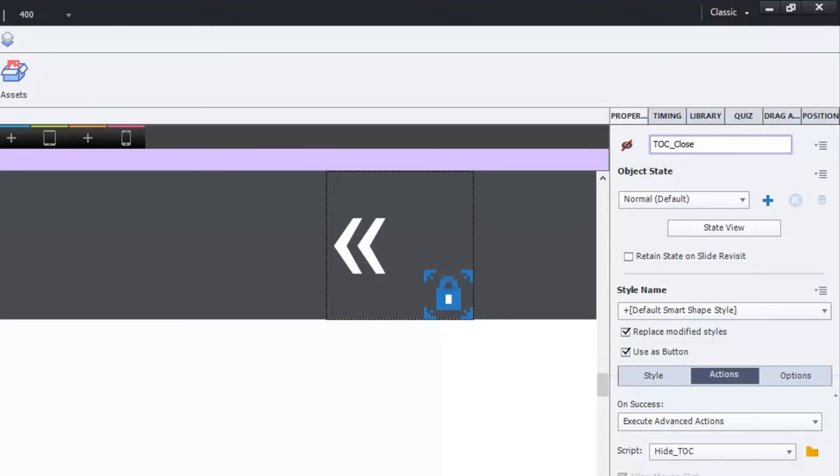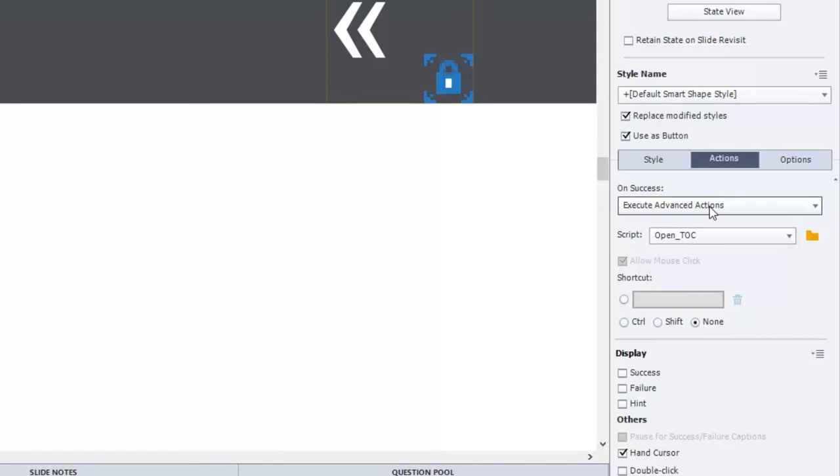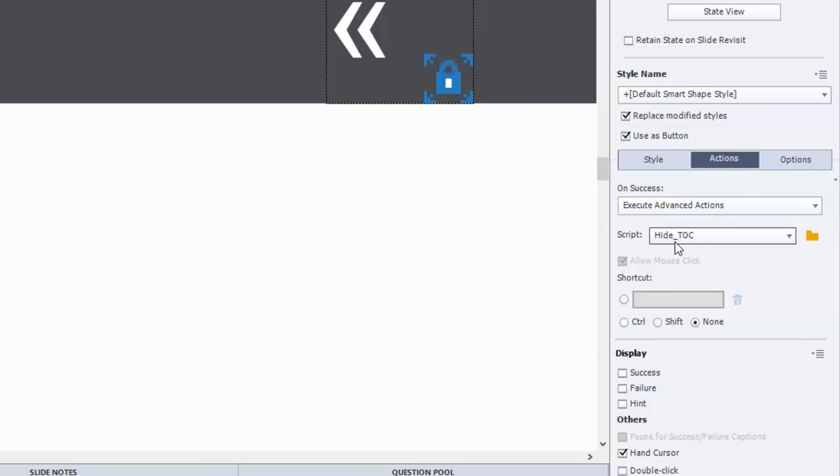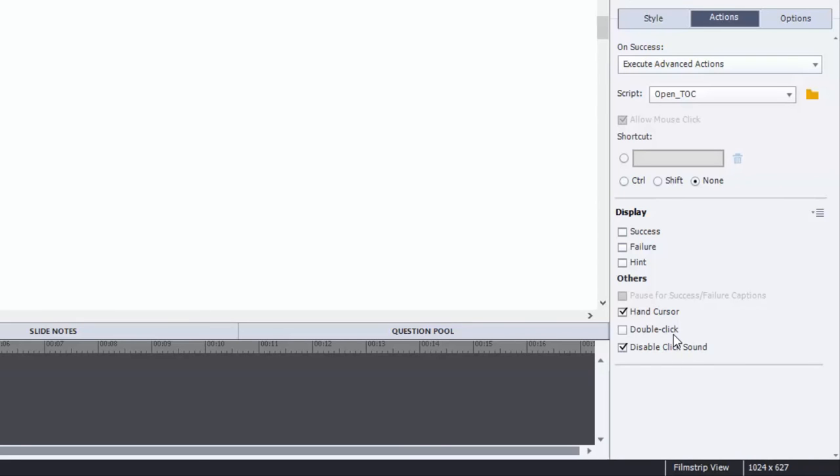They're both set up to be used as buttons. And I've written a little advanced action that will allow you to open the table of contents. And this one has an advanced action for hiding the table of contents or closing it. Both of these shapes, I'm using them as buttons. So I've selected the hand cursor, which helps users have a visual cue that the item is a clickable item. And I've also disabled the click sound, and that's simply because I don't like the default click sound. If someone from Adobe is listening, give us some options there to customize the click sound. I think that would be a nice addition for Captivate 10 or 11 or whatever version we're coming out with next.